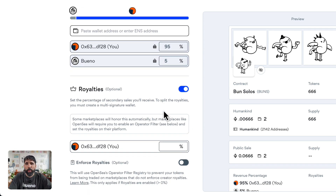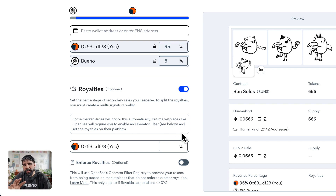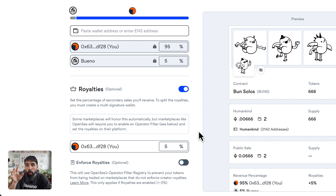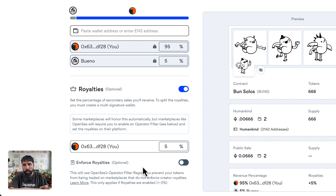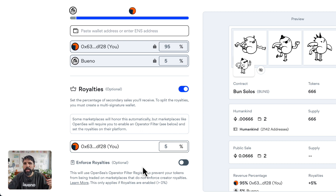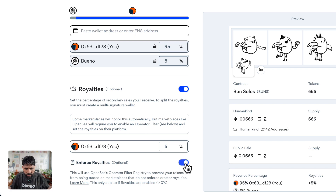Here's where you set the royalties — the percentage you get for every secondary sale. As an artist I usually set 5%, so I'm going to set that. This gets written into the smart contract on the blockchain, so it's really important. There's also an option to enforce royalties so OpenSea can enforce them — it automatically takes the 5% and applies it, even on marketplaces that don't normally enforce royalties. I'm going to turn that on.